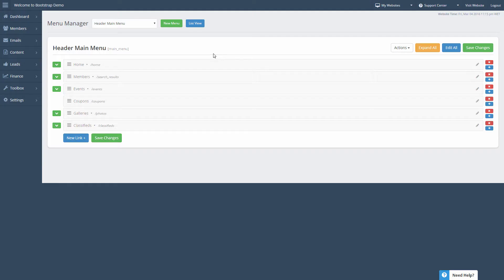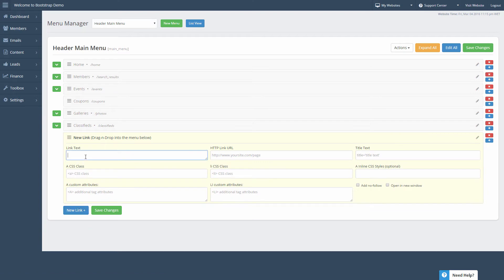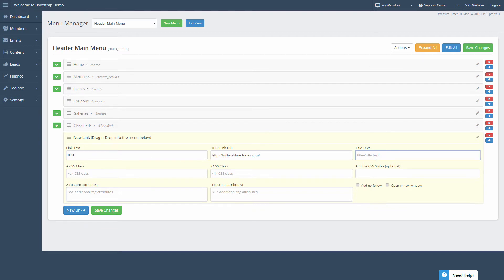Now if we go back, let's say we want to add a new item to our menu. We click New Link and title it "test". We will add a URL either to an internal page that's already hosted on our website, or we could link it to an external page. In this case we'll just link it to the Brilliant Directories homepage. And we will add a title text — this is for SEO purposes.